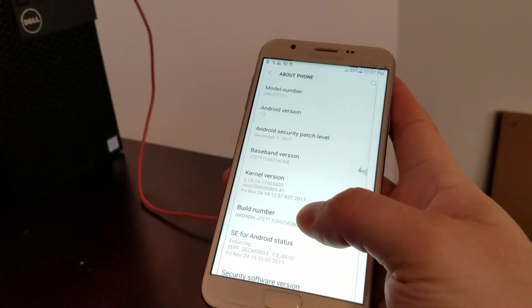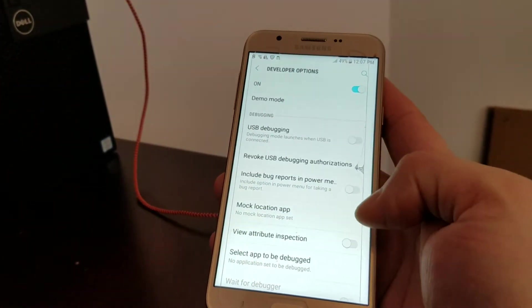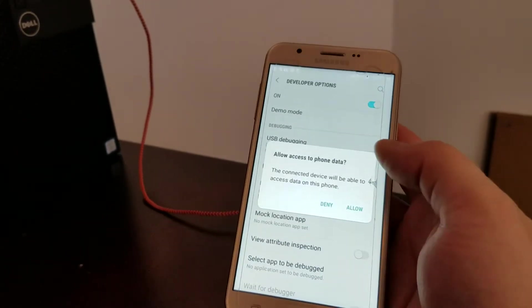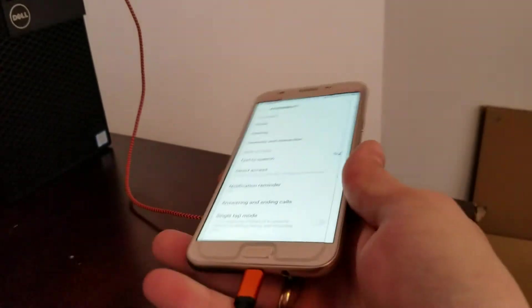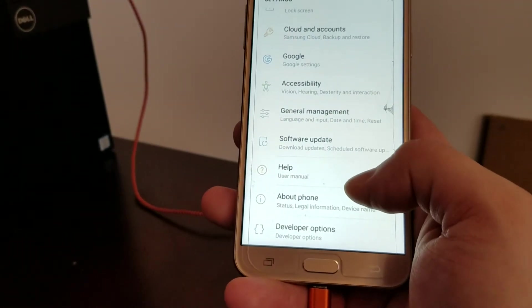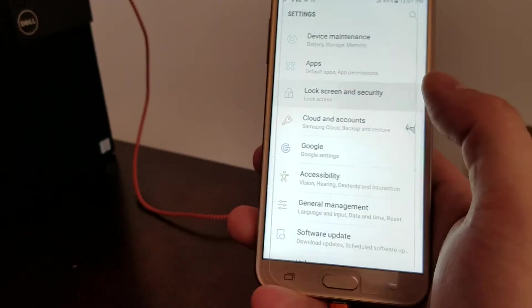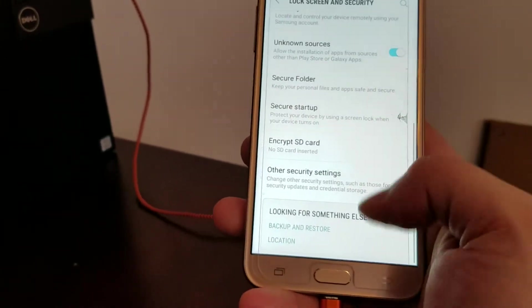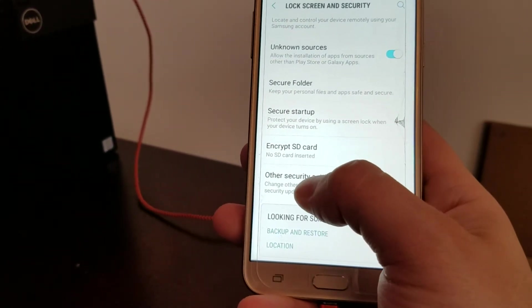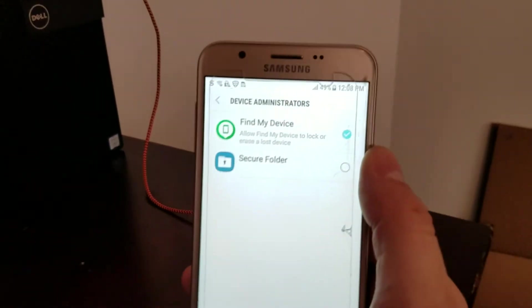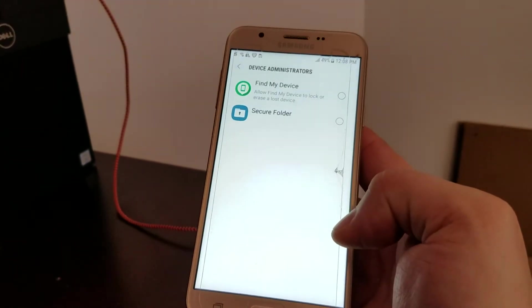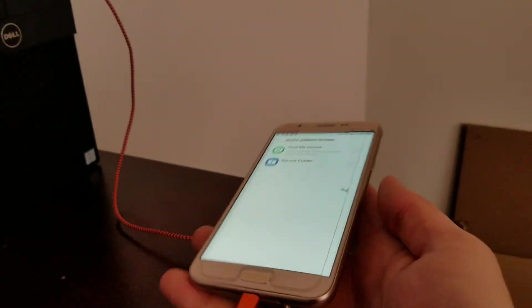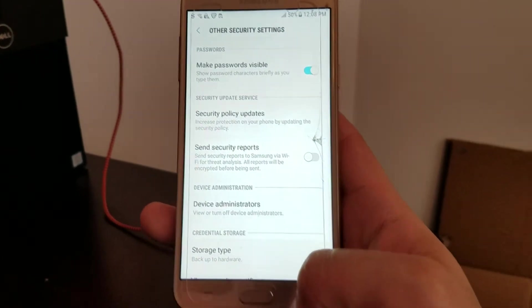Hit on build number seven times, go back, go into developer options. Make sure USB debugging is turned on first of all. Then we go back one more time and go to security, lock screen security. Let's make sure unknown sources, and then we go to other security settings and we're going to make sure the device administrators are unchecked. You see how that Find My Device is checked? You want to make sure it's unchecked, deactivated.